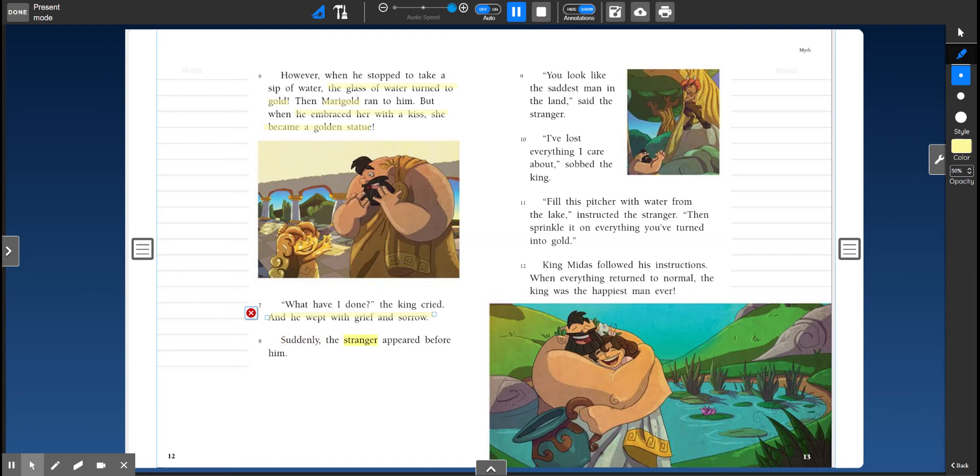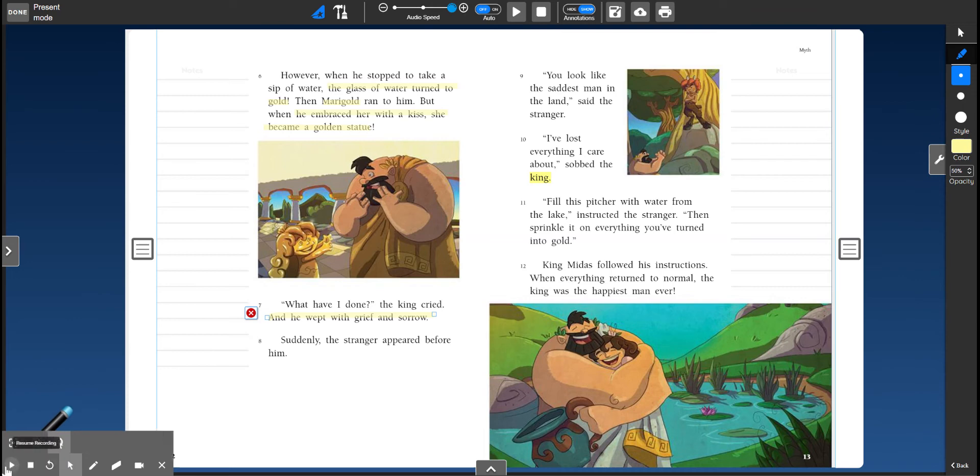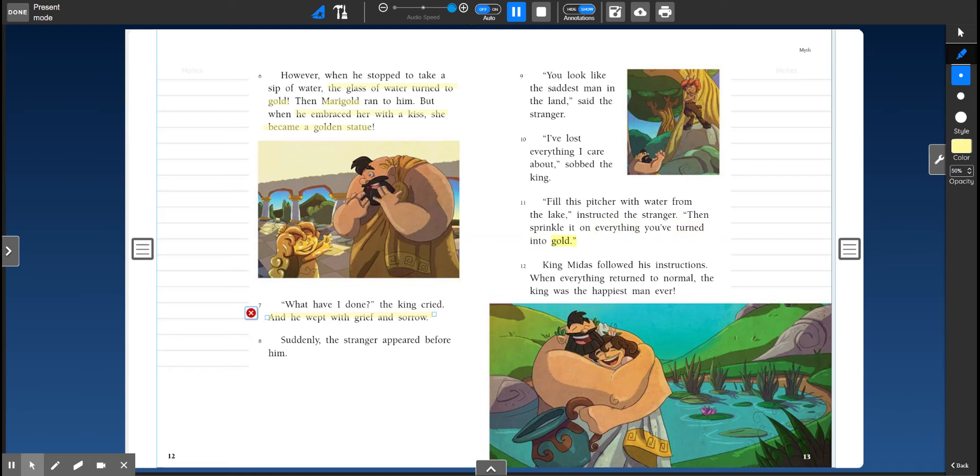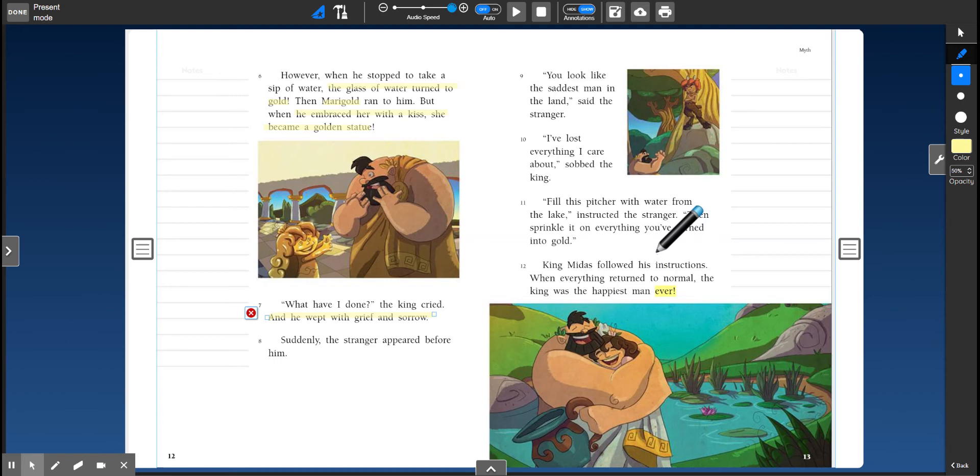Suddenly the stranger appeared before him. You look like the saddest man in the land, said the stranger. I've lost everything I care about, sobbed the king. Fill this pitcher with water from the lake, instructed the stranger. Then sprinkle it on everything you've turned into gold. King Midas followed his instructions. When everything returned to normal, the king was the happiest man ever.